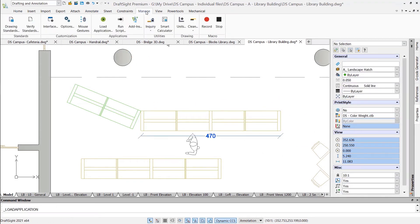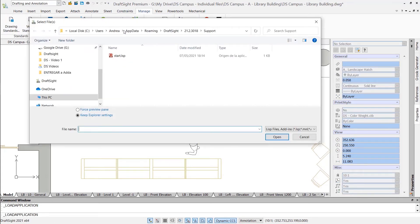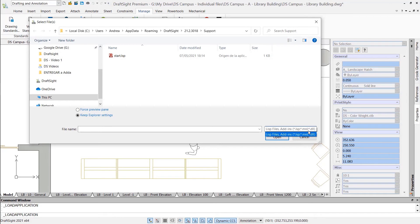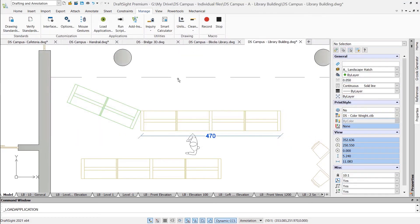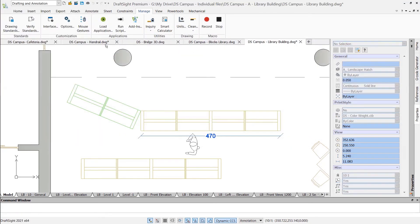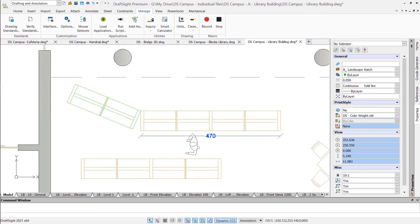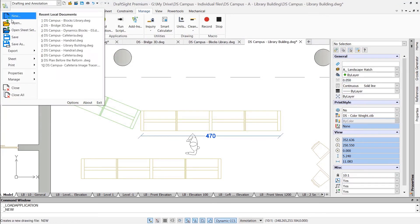It is also worth mentioning that DraftSight supports the customizations you may have previously made in AutoCAD, such as custom menus, LISP, and visual LISP routines. Or drawing templates, because DraftSight uses the same DWT format for templates.